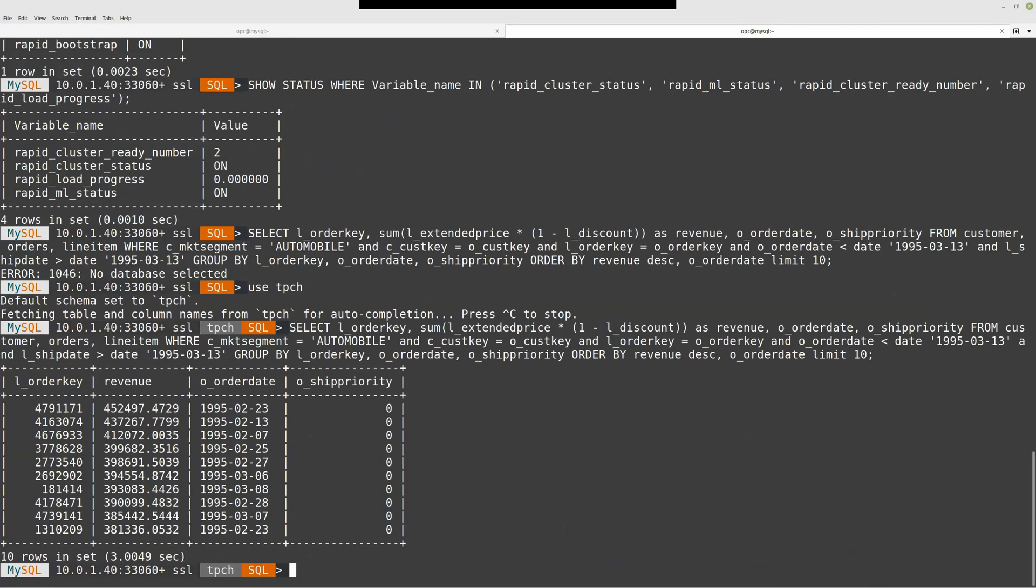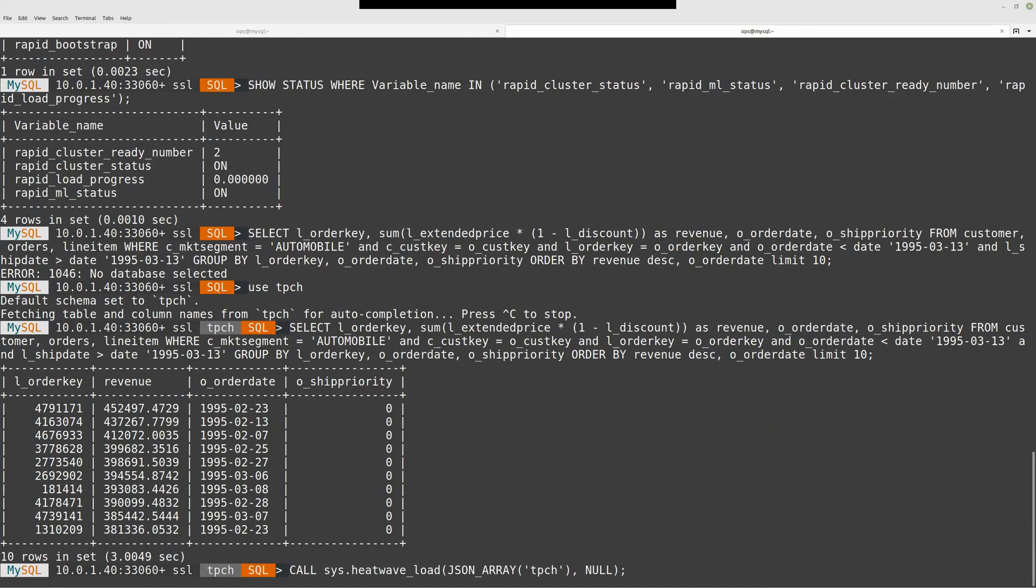What I need is to offload the TPCH data and put them inside the cluster. Remember we had the procedure to run. Let's run this store procedure: sys.heatwave.load. Like I said, in this demo I want only the TPCH data, data from the TPCH schema.